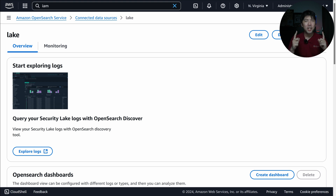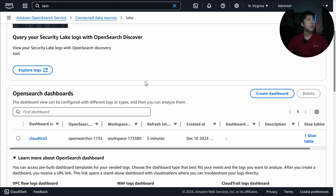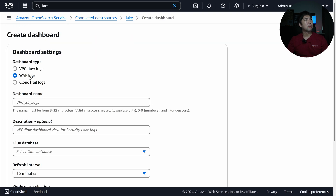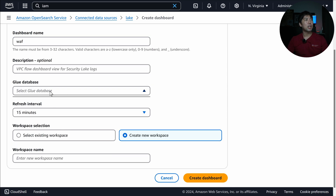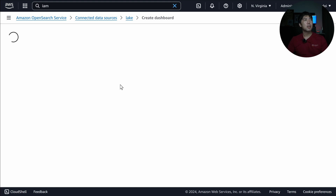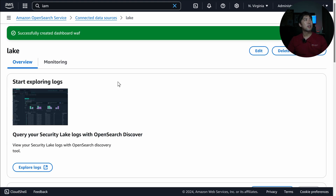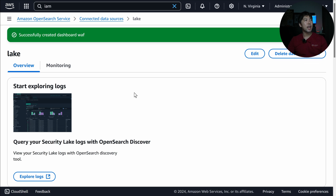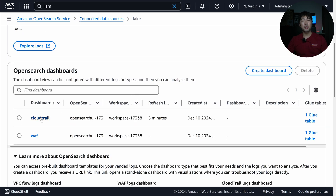The real beauty is the OpenSearch Dashboards. When I scroll down there's a section for OpenSearch Dashboards where you can create dashboards — for example for CloudTrail, Web Application Firewall logs, or VPC flow logs. I select the WAF option, choose the Glue database, set a refresh interval of five minutes, select an existing workspace, and create the dashboard. We get a green confirmation bar saying 'Successfully created dashboard WAF.' Clicking on CloudTrail reveals a wonderful dashboard through OpenSearch Dashboards.